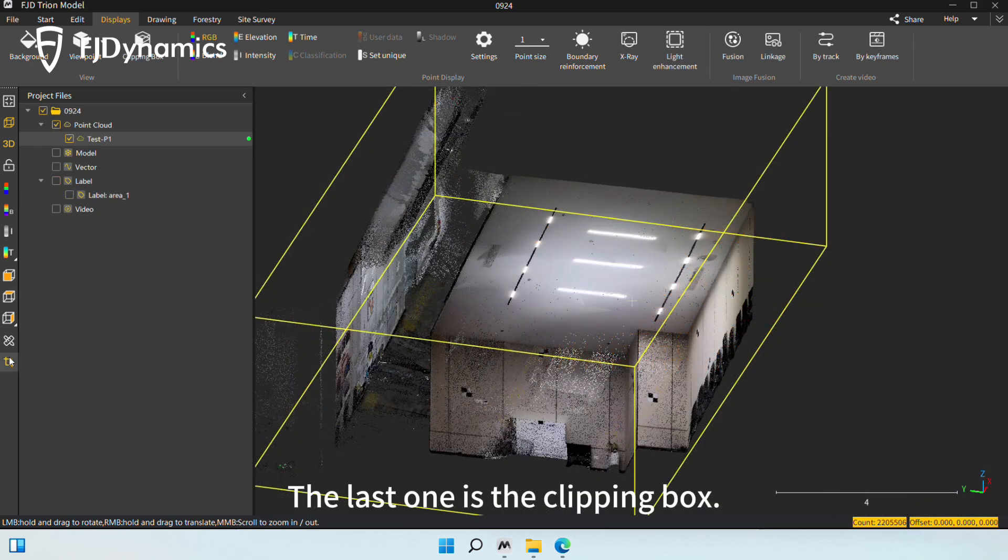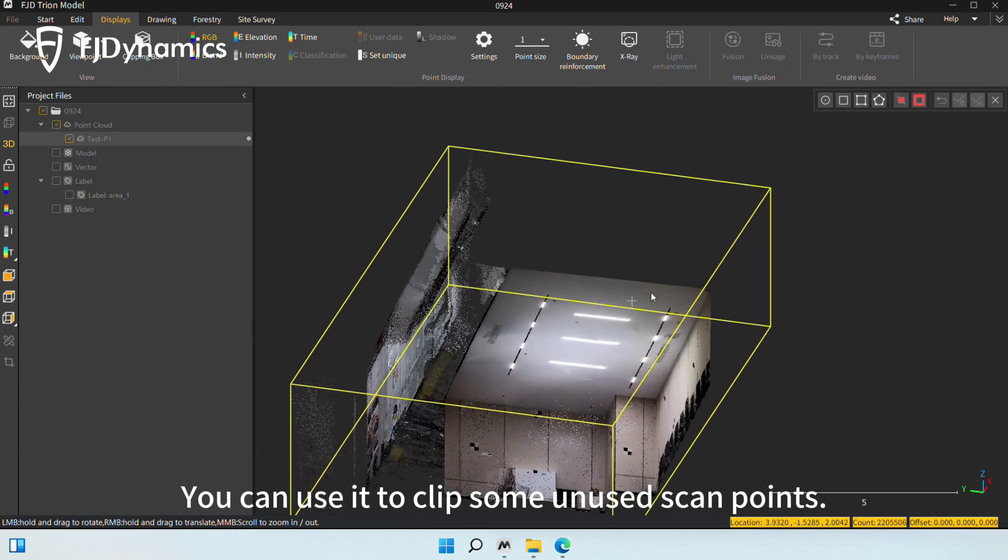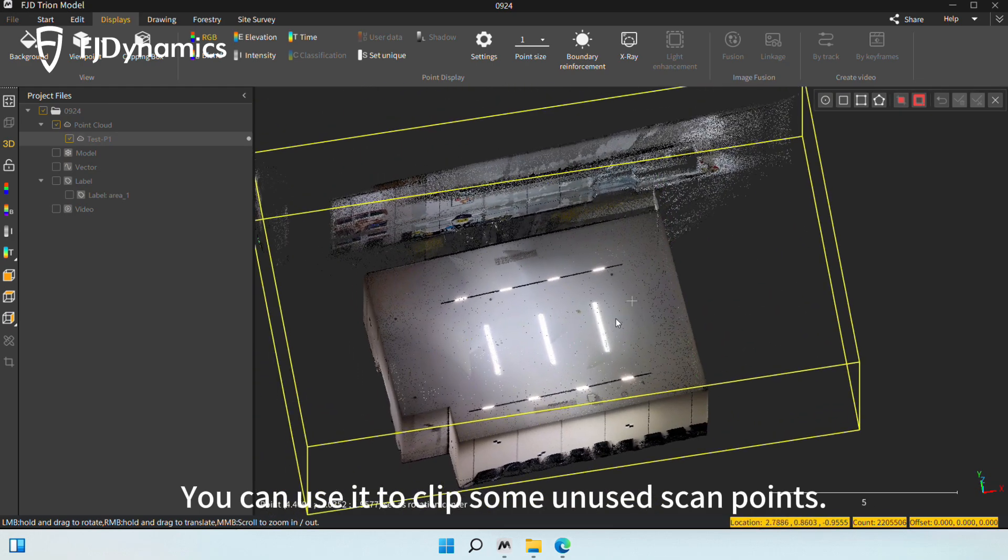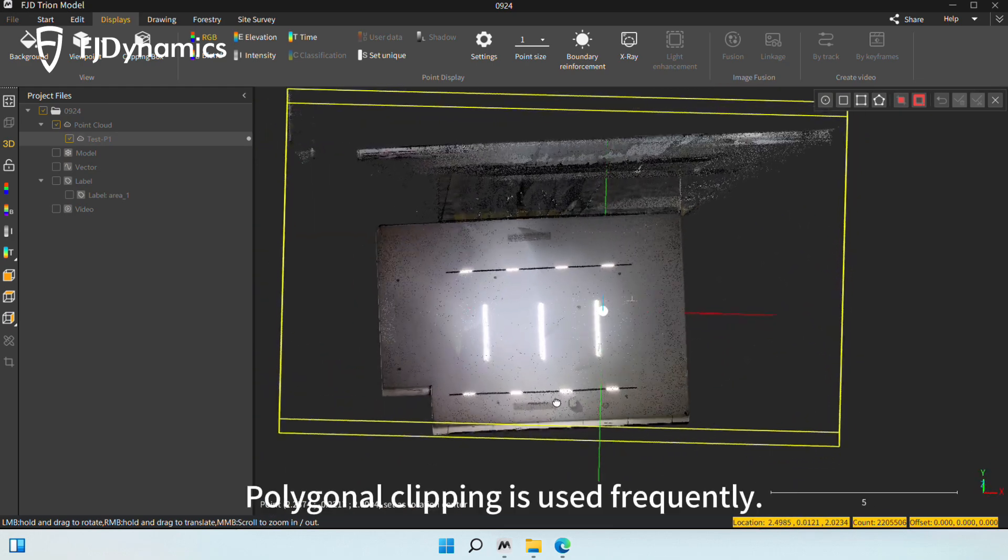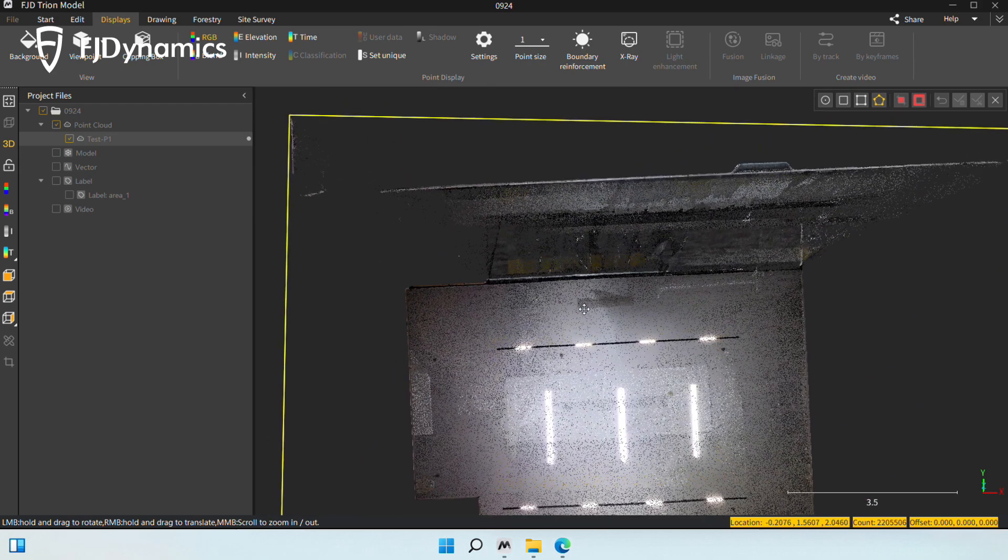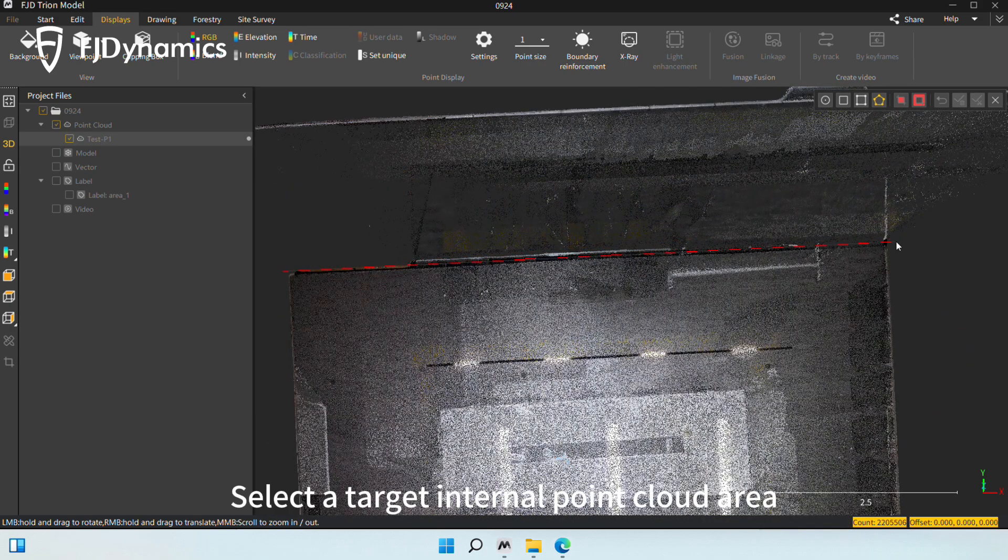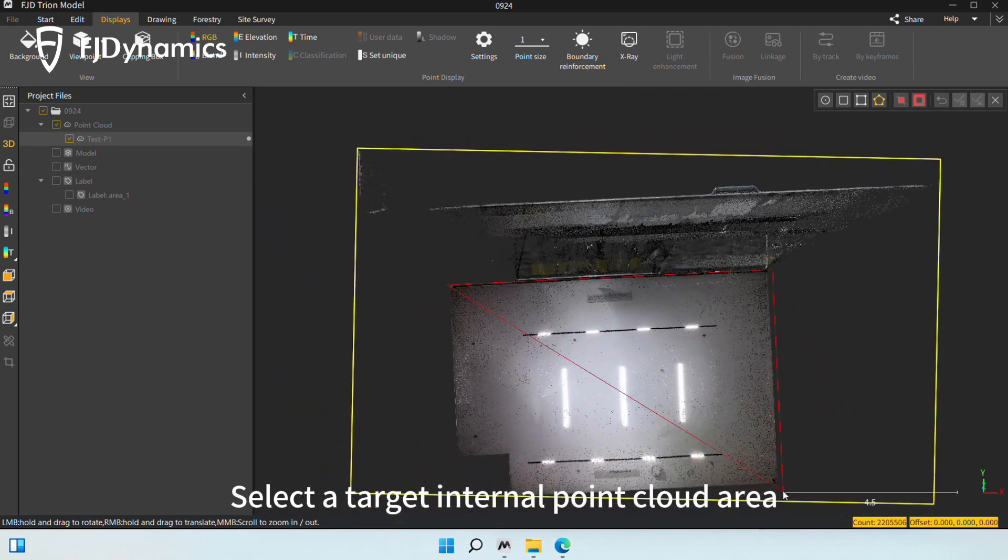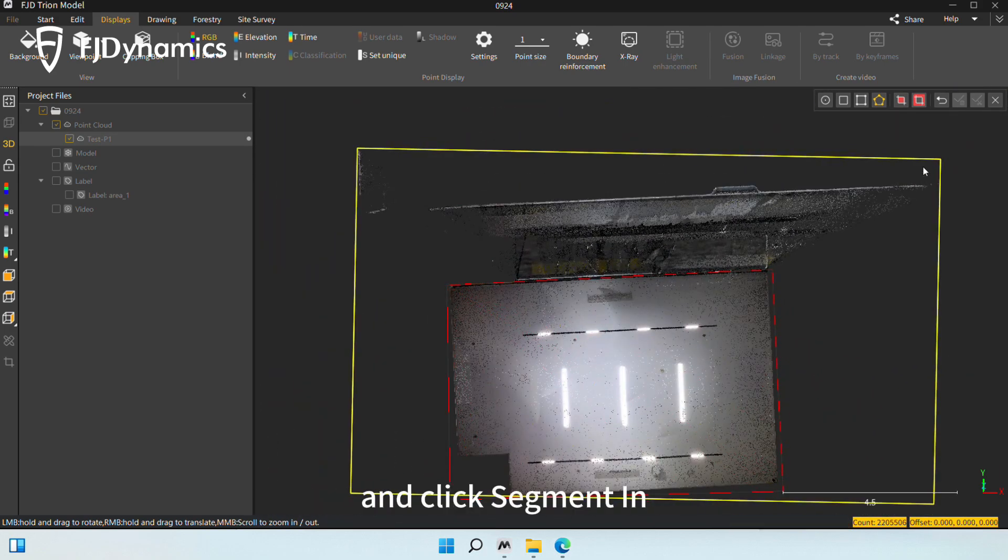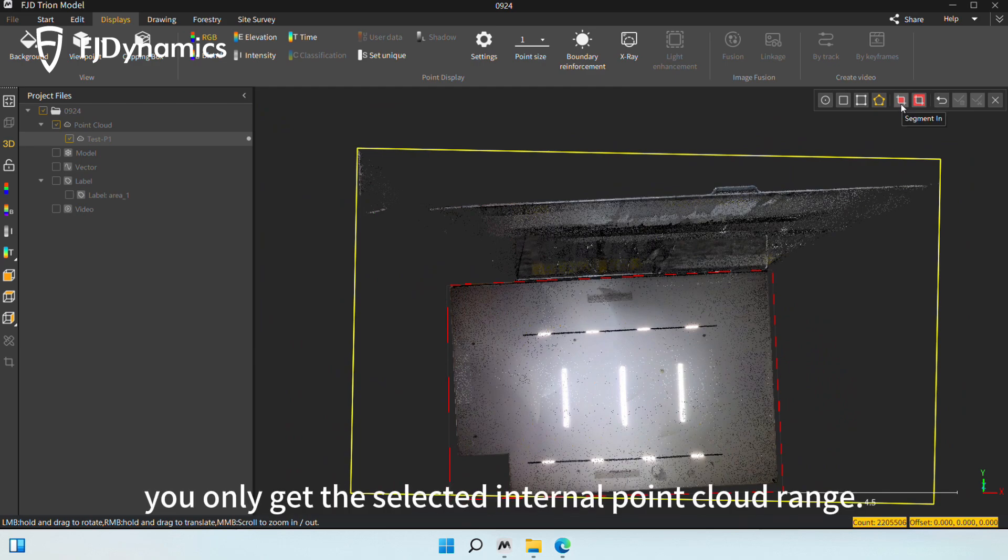The last one is the clipping box. You can use it to clip some unused scan points. Polygonal clipping is used frequently. Select a target internal point cloud area and click segment in. Then, you only get the selected internal point cloud range.